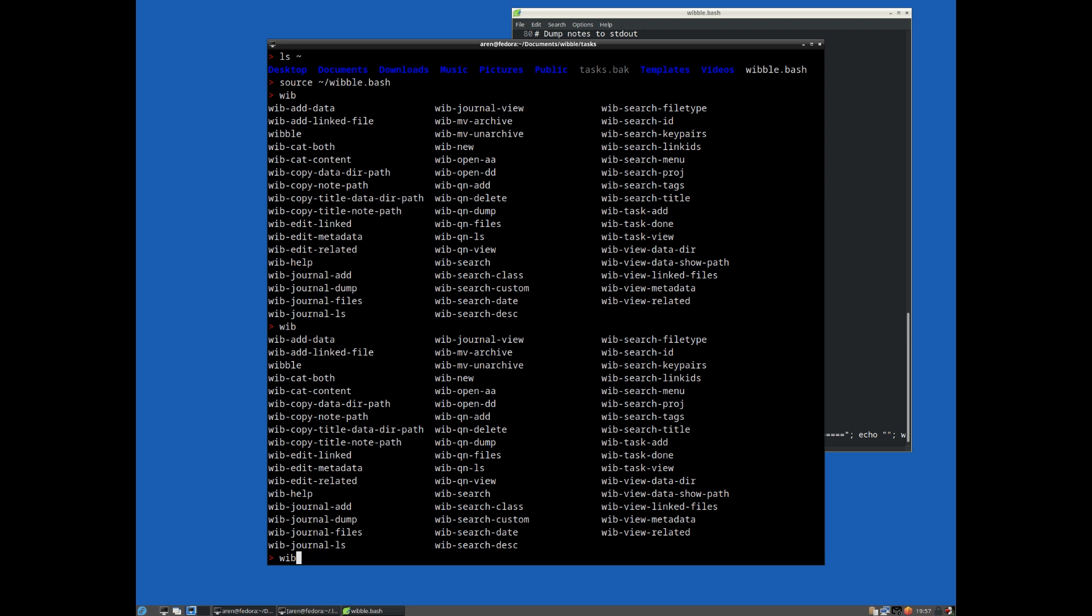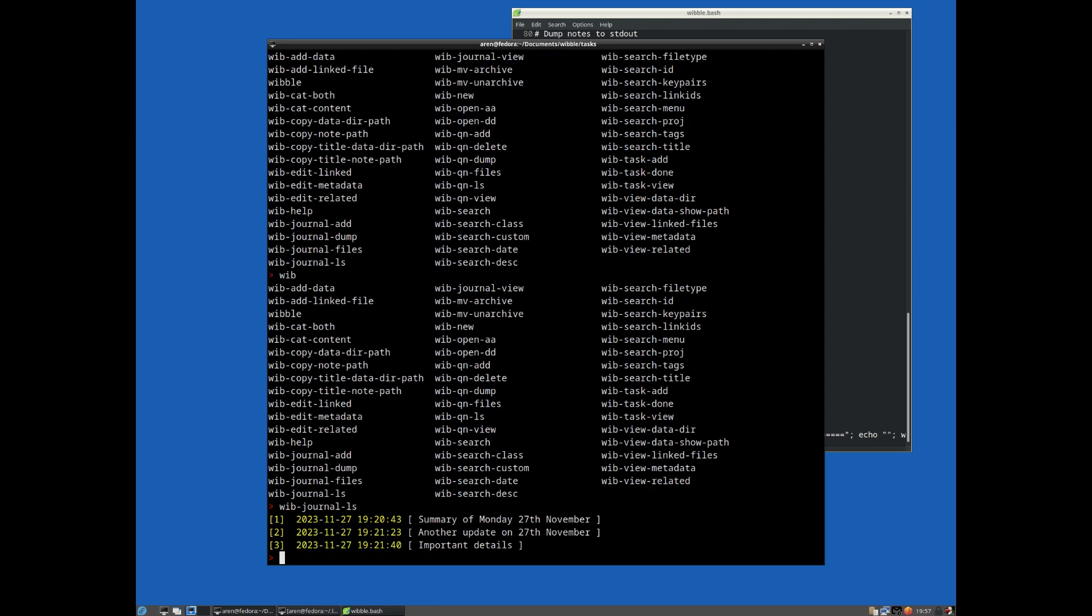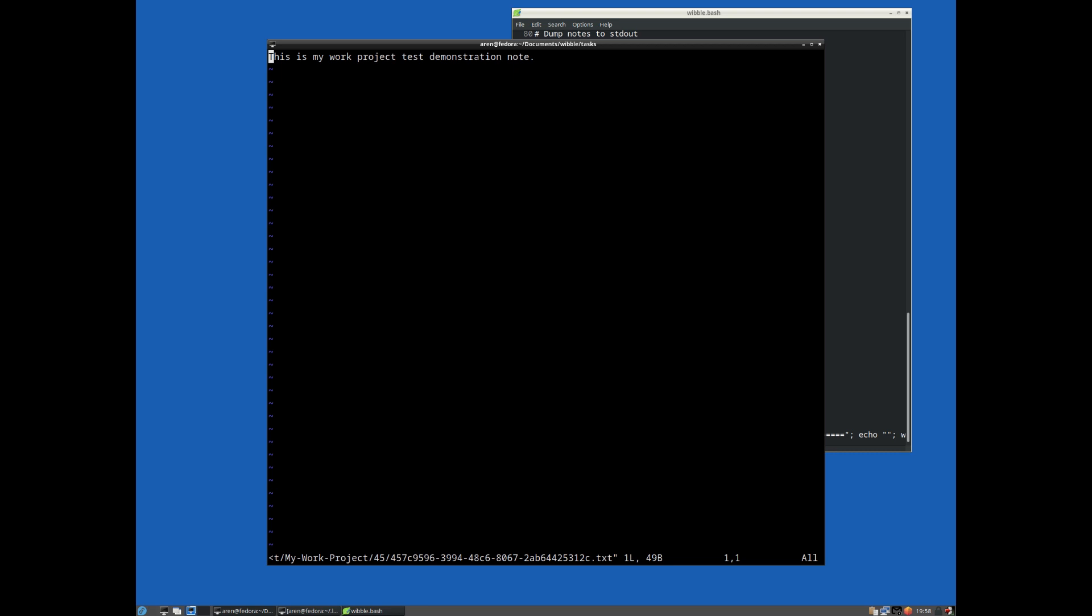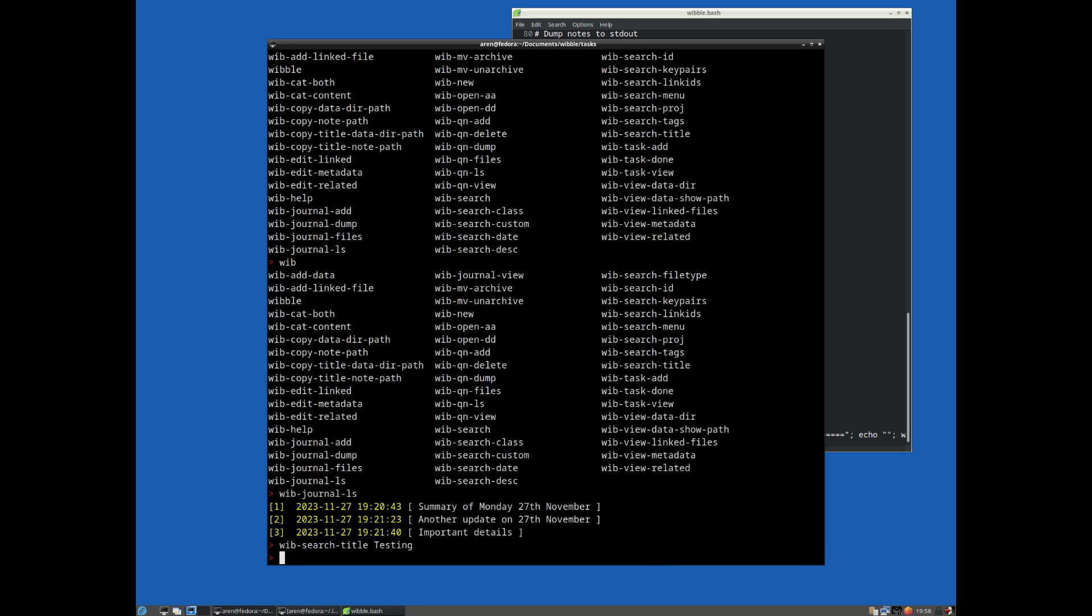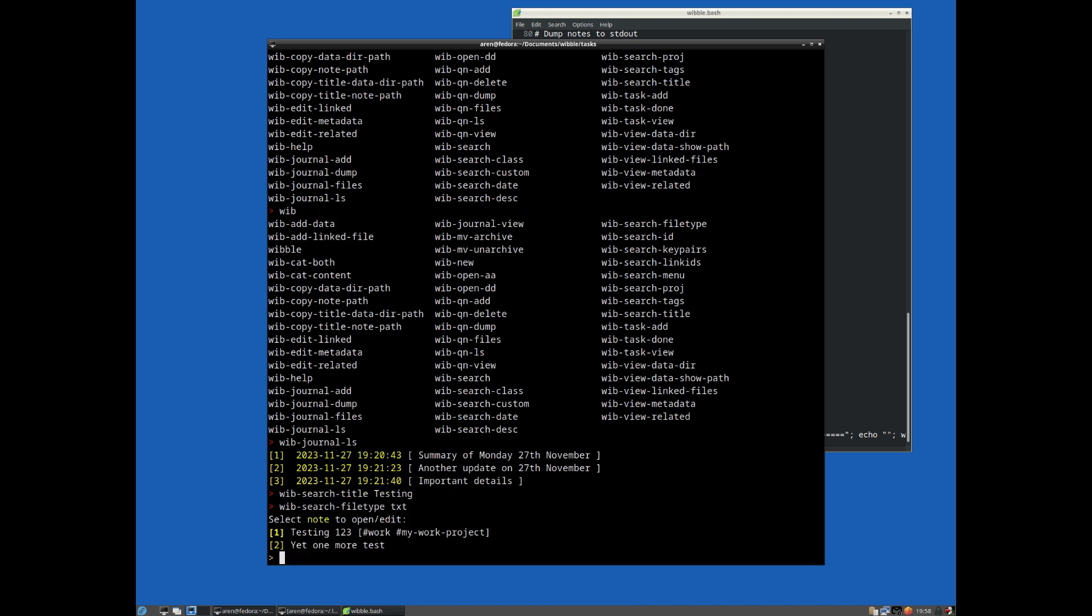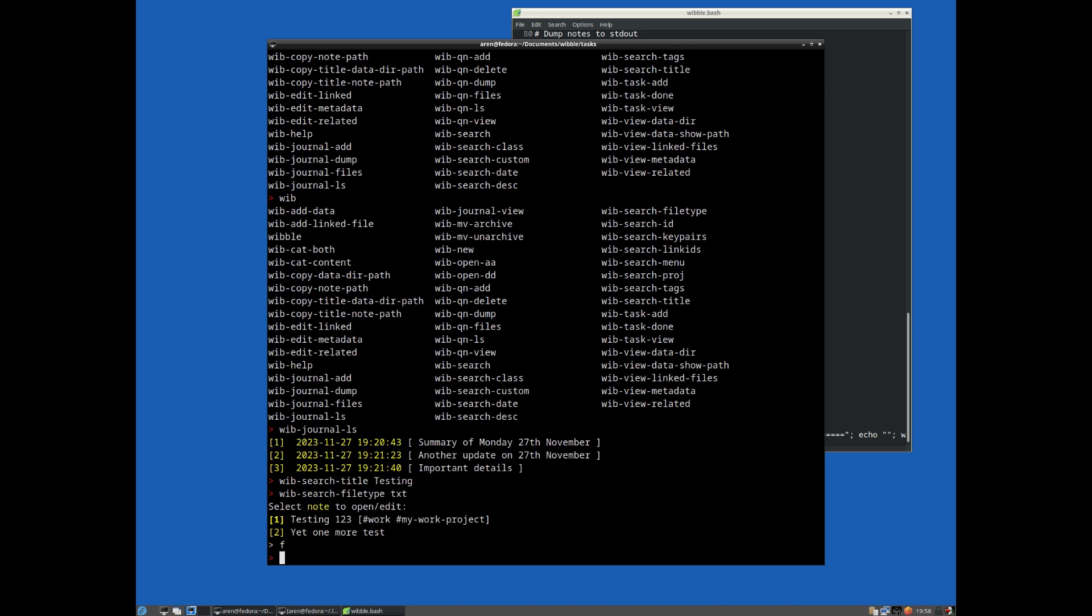They're basically hyphenated contractions that give you an idea exactly what command they refer to. So for example, wib journal ls, unsurprisingly, that's going to list all the journal entries. Wib search title. Guess what? That's going to search notes by title, testing. And it finds the one and only entry with testing as the title. Wib search file type, let's say text. And it gives us that. So in practice, it's a lot faster just to use these tab completions than to type the full command. So this just helps you build that set of aliases there.